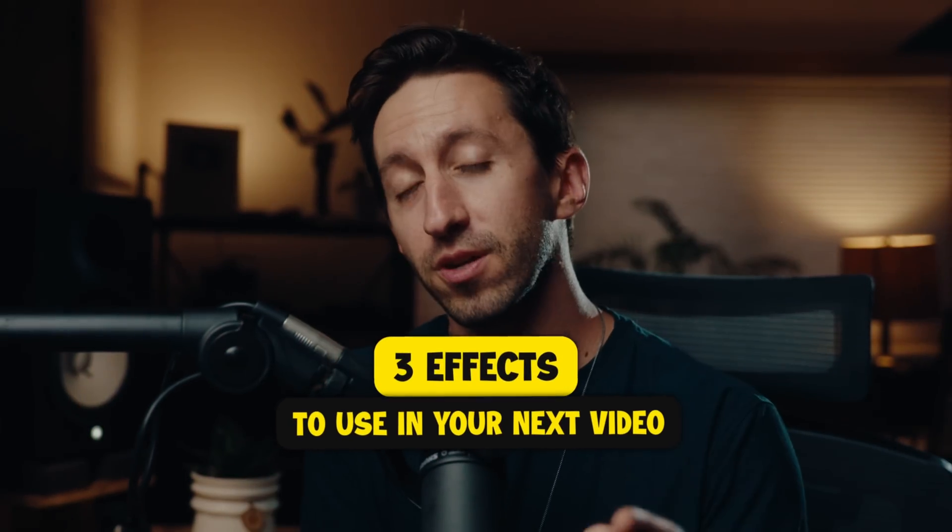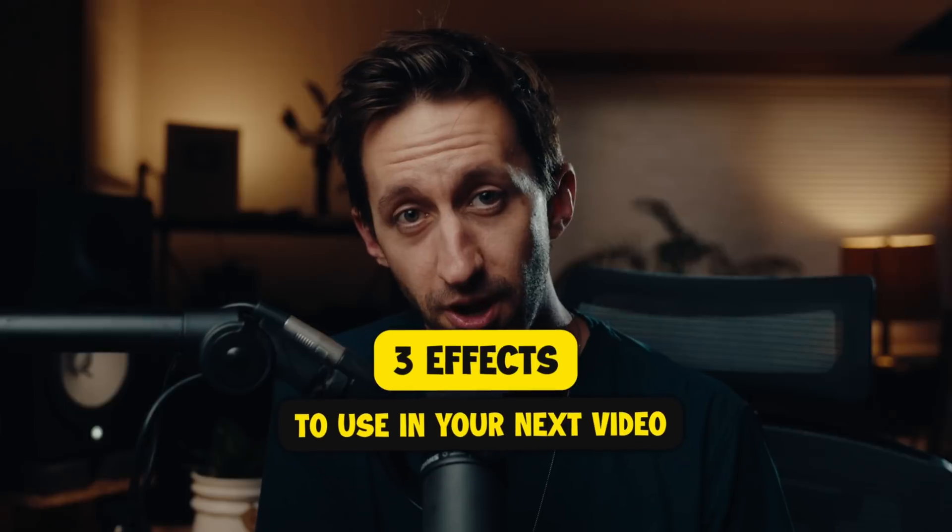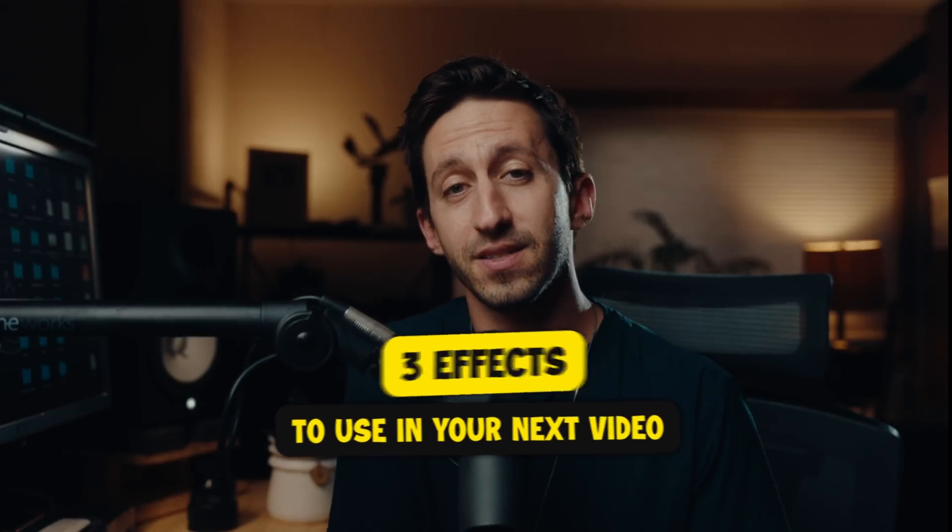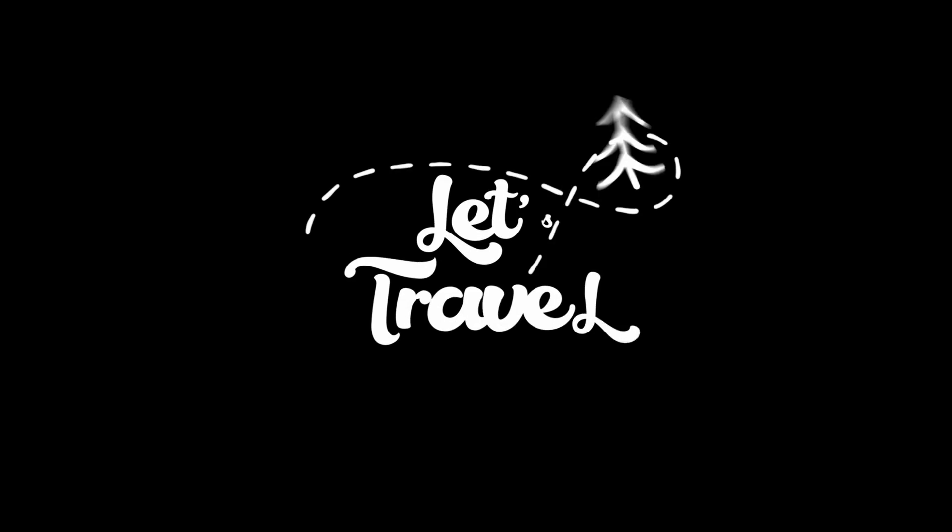Here are three effects that you can use in your next video. The first effect is something I love to use when I'm telling a story about something that happened in the past. This effect can also be a transition.